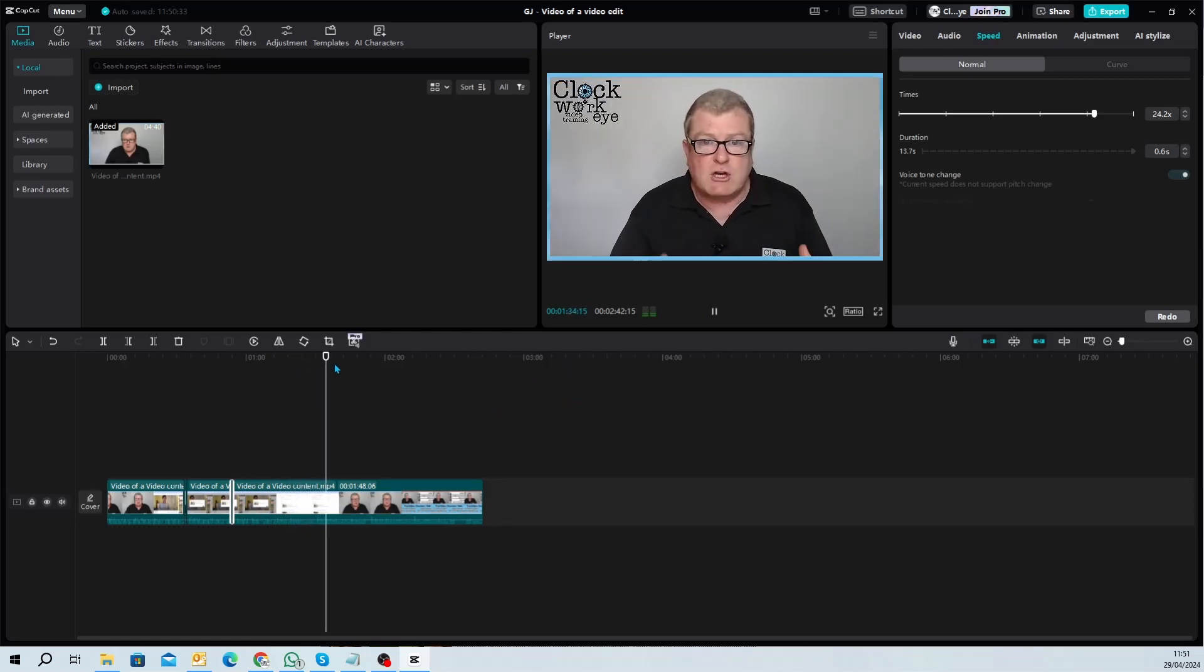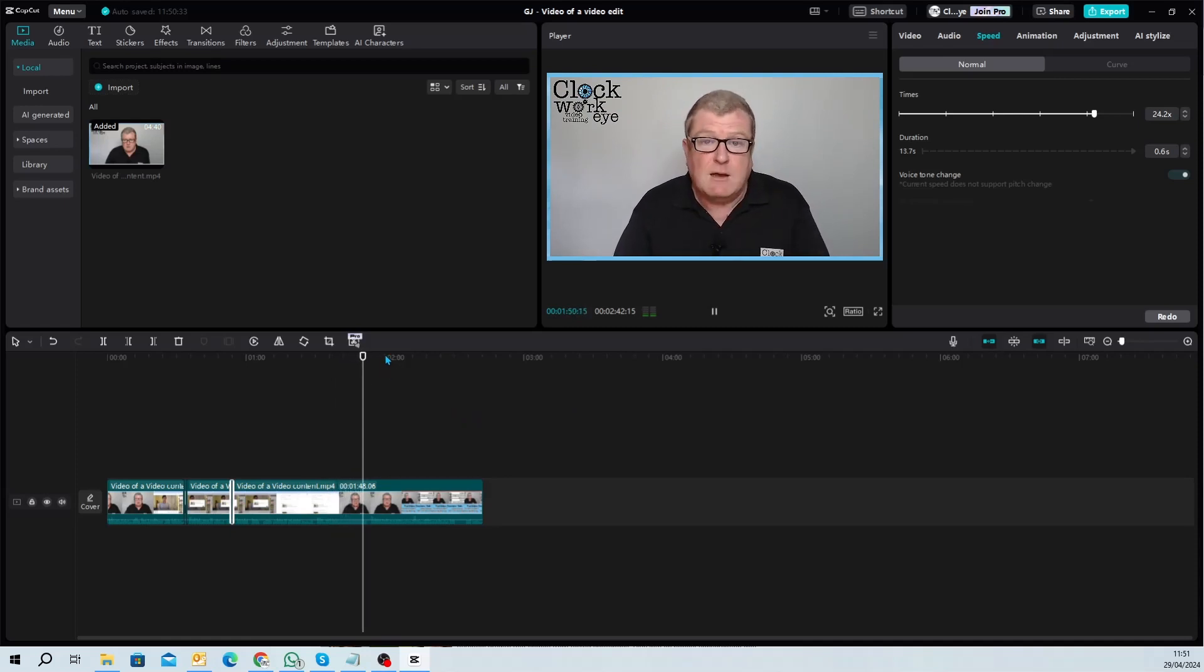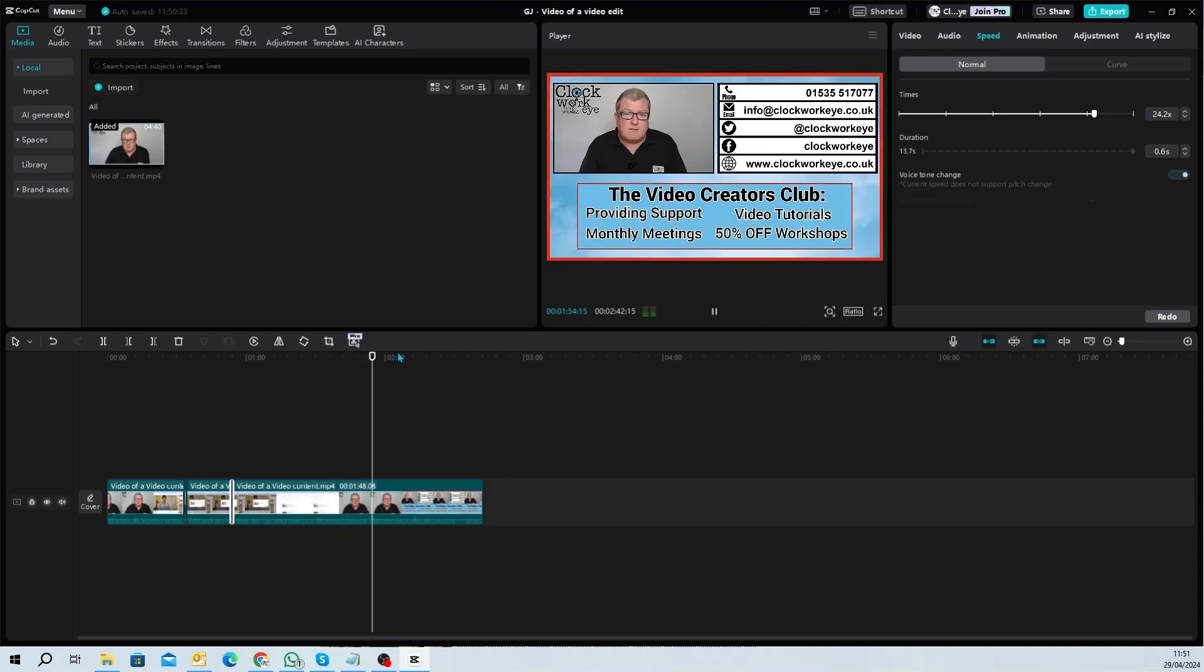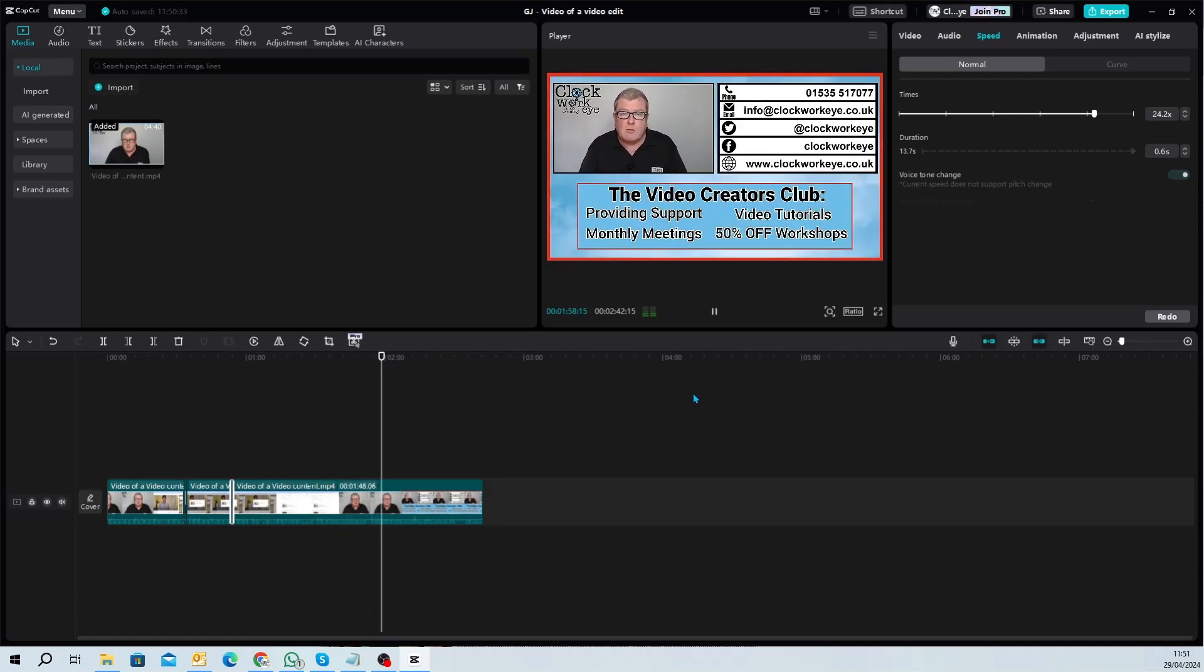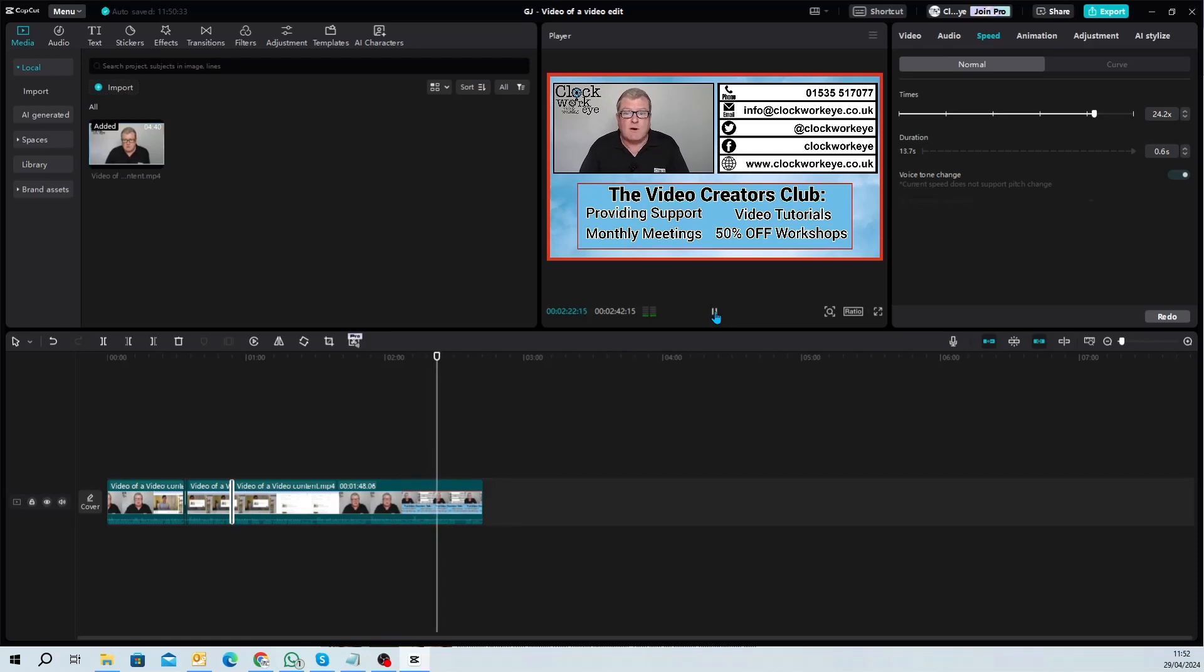And now we're getting towards the end of the video. Again, it pays to watch the video through just to make sure there's no audio issues or no visual issues. Things happen in computers, as we all know.